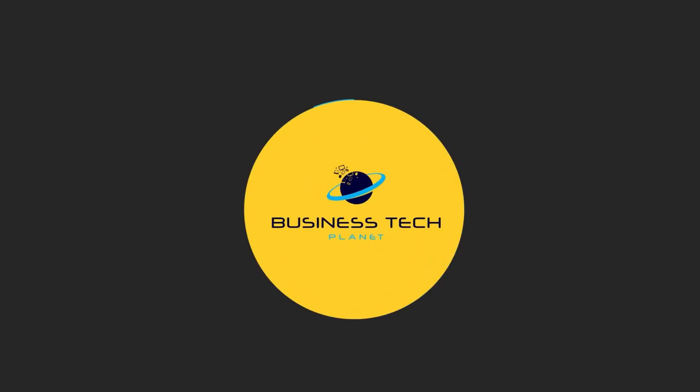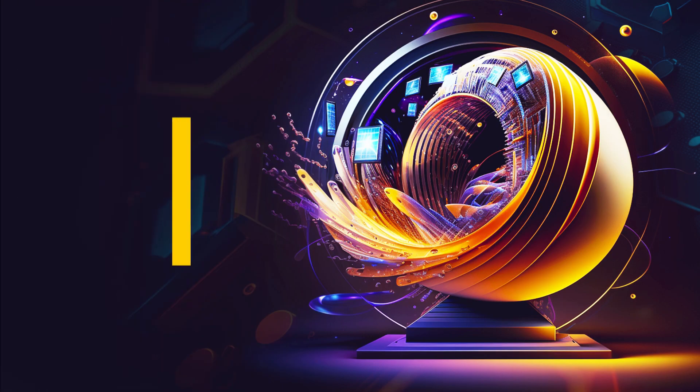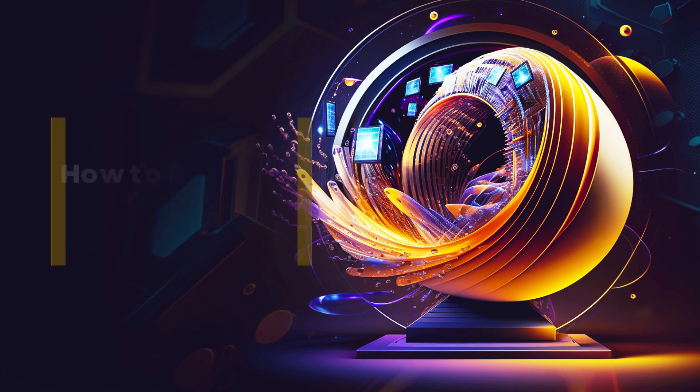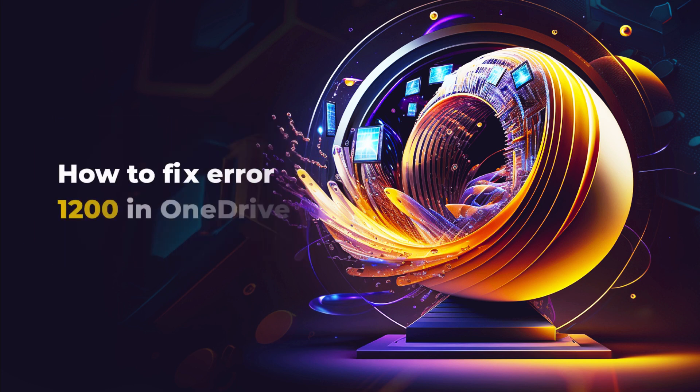Welcome to another Business Tech Planet video. Today, we'll show you how to fix Error 1200 in OneDrive.